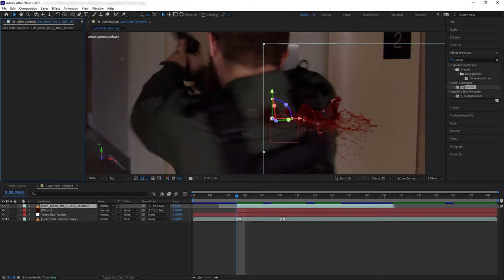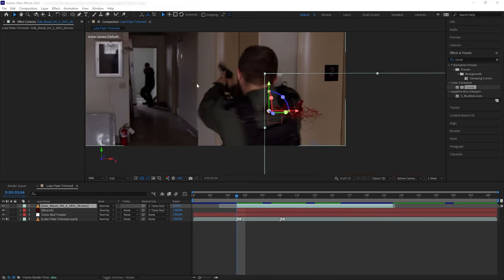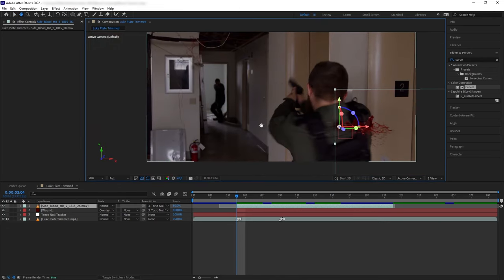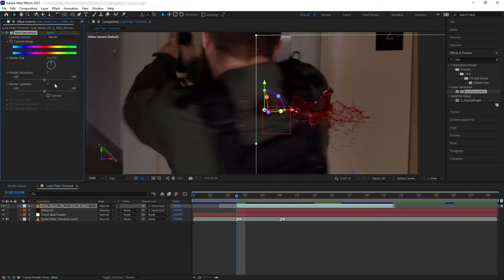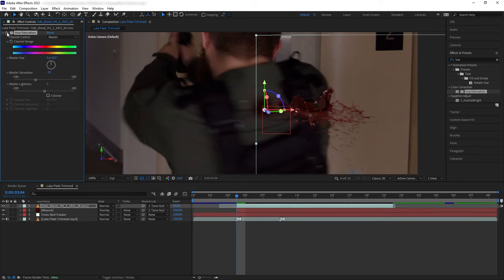The key to color matching an element is to look for reference within the plate. For example, our blood here looks a bit too saturated compared to the muted tone of the background plate, so let's get hue and saturation and we want to desaturate our blood a little bit. And then we want to match the black and white levels of the blood.